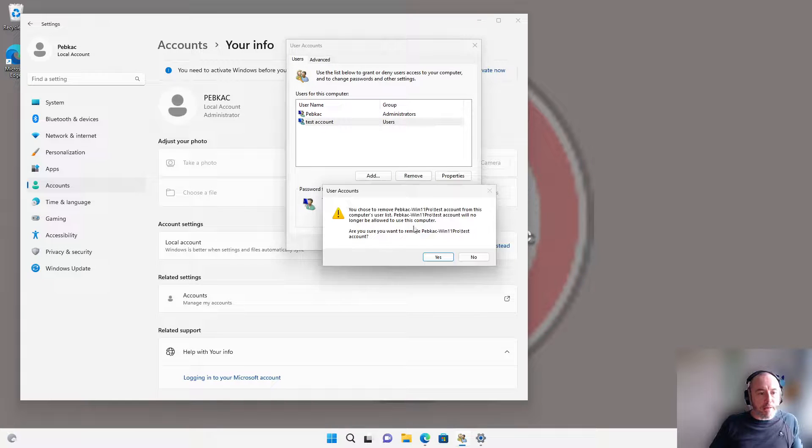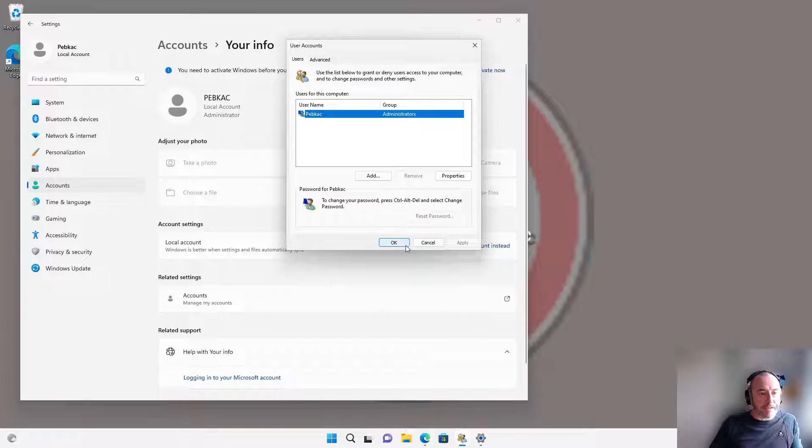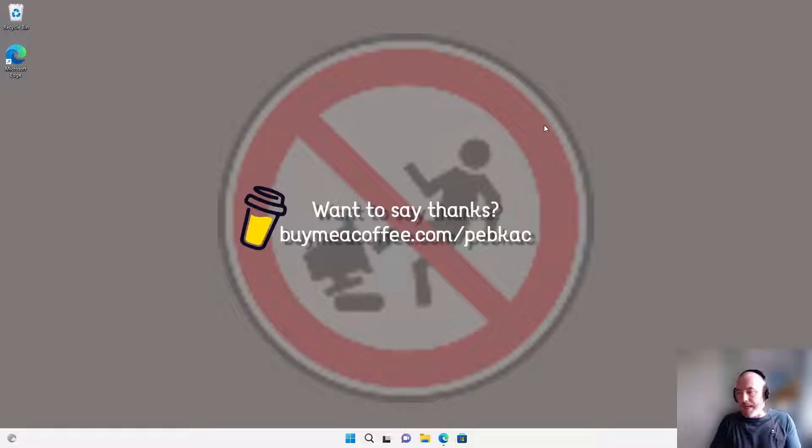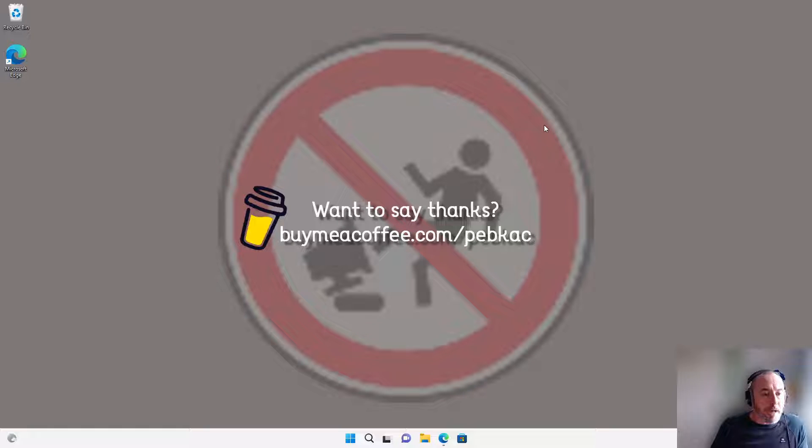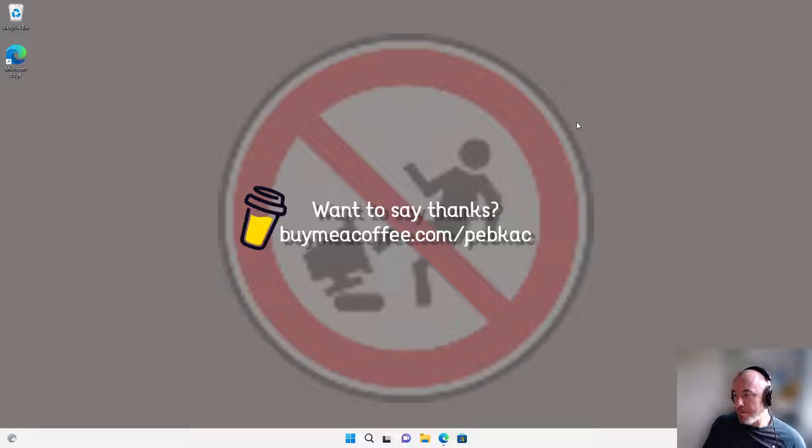I hope that helped. I hope it fixed what you were trying to do, and you can now get into your machine without that, or it's signing itself in. As I say, if you want to say thanks, buymeacoffee.com/pebkac. Leave a comment or subscribe. Thanks, it's appreciated.